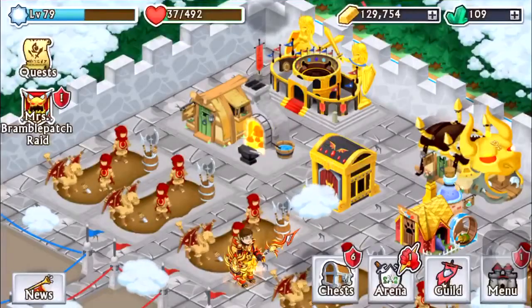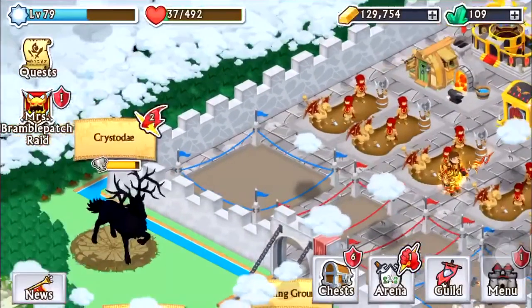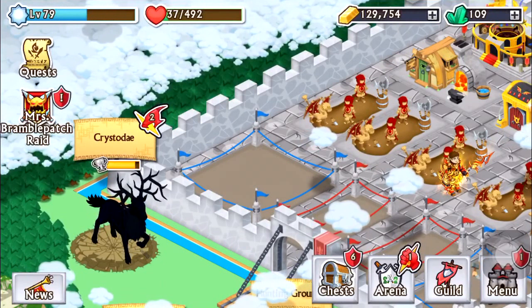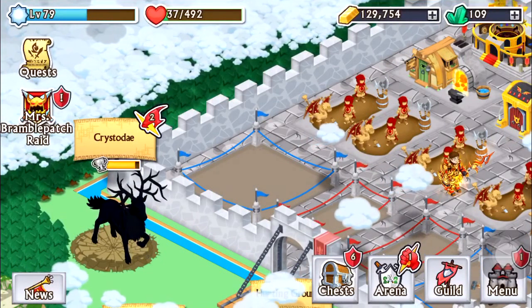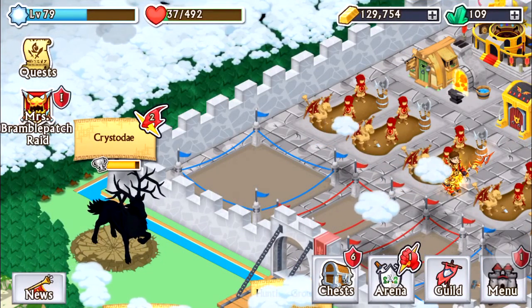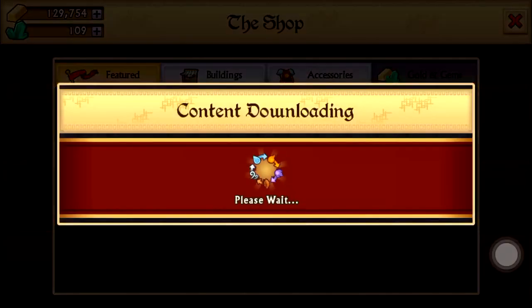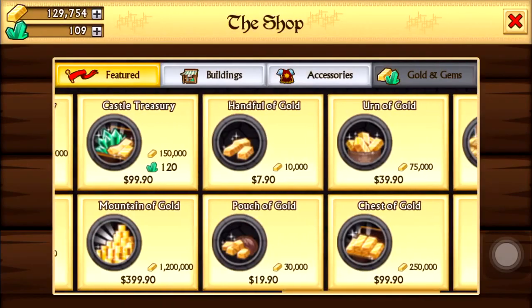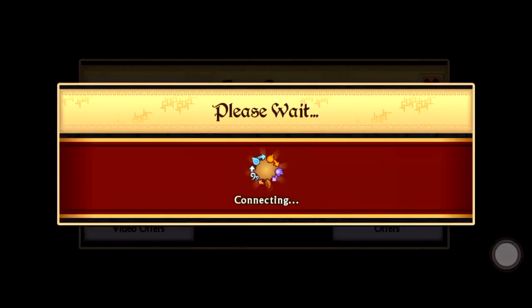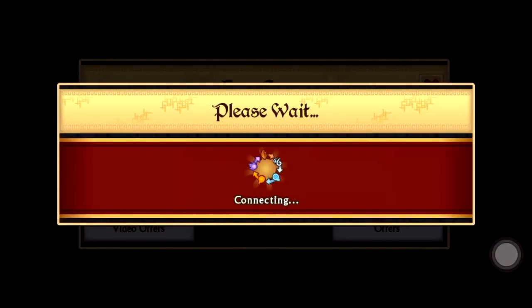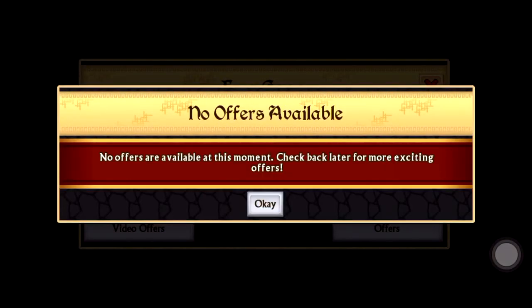Hello everybody. In the last few months, or I think a year, we saw a gem glitch from the video offers. That if I have no more offers, like you can see...